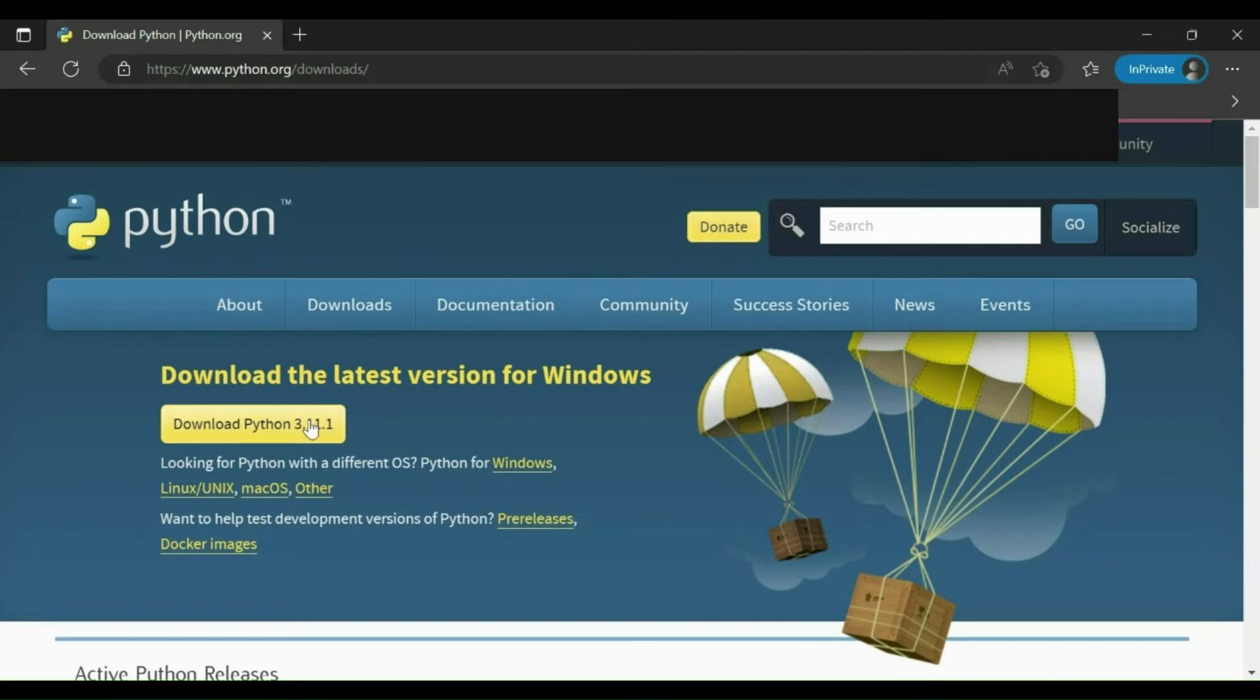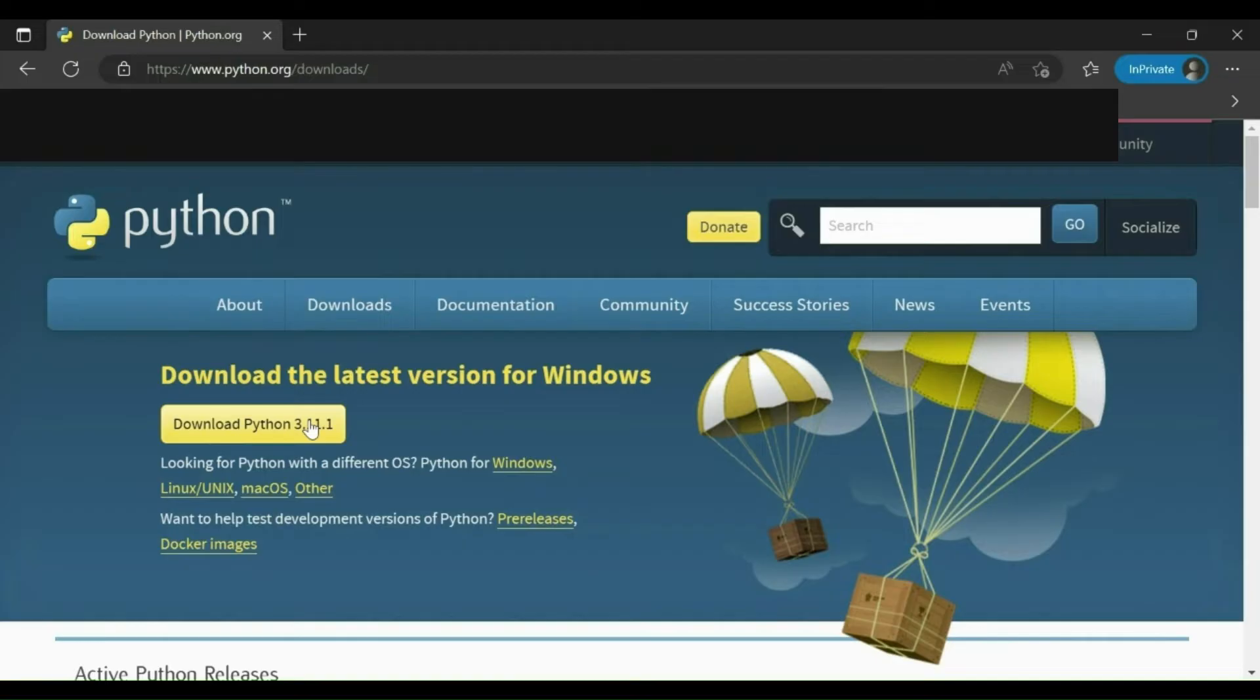When you click on this button an installer will start downloading. Double click on this installer and follow the installation steps to install Python on your machine.